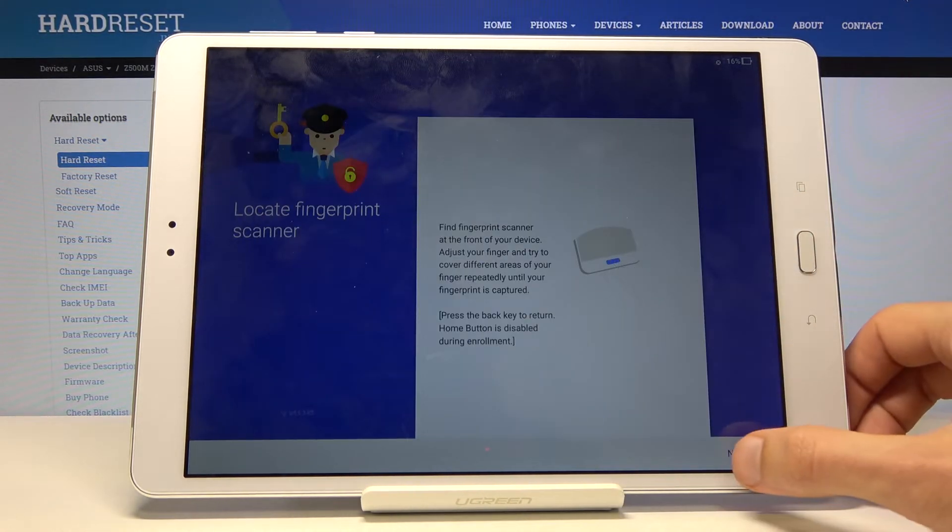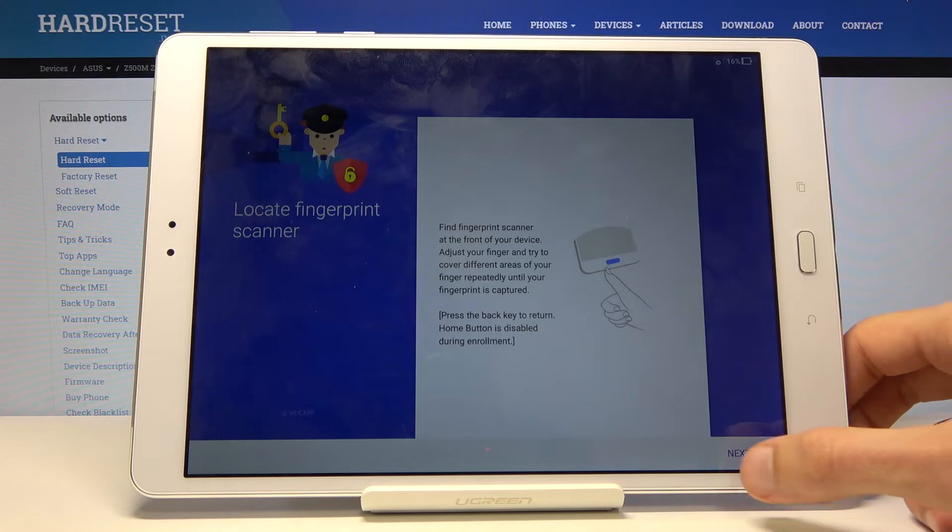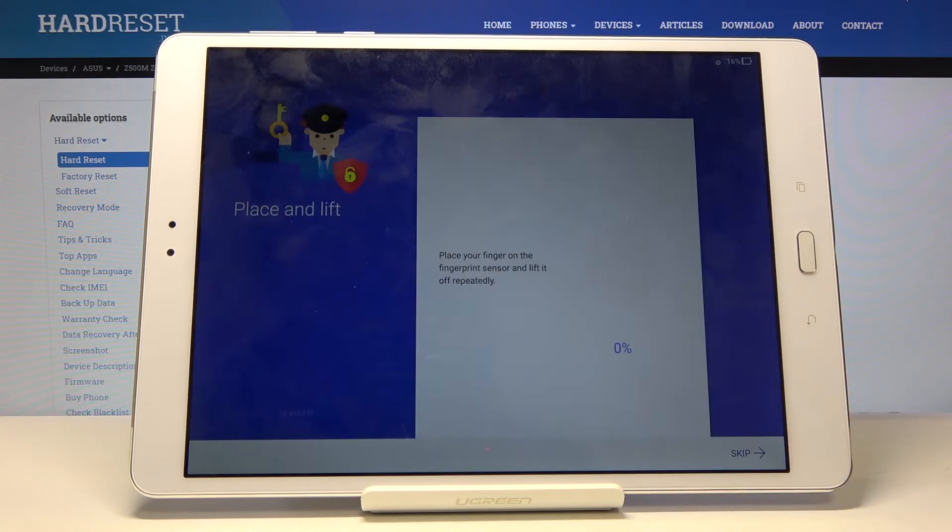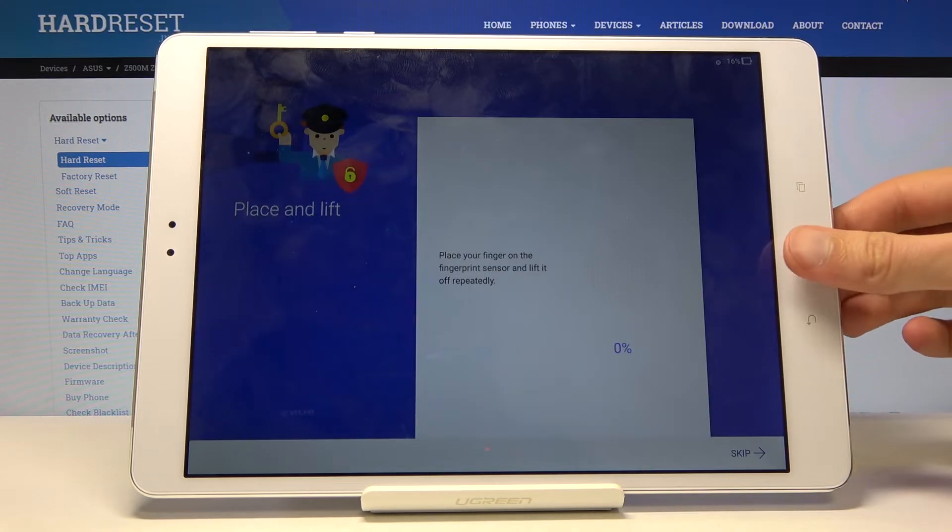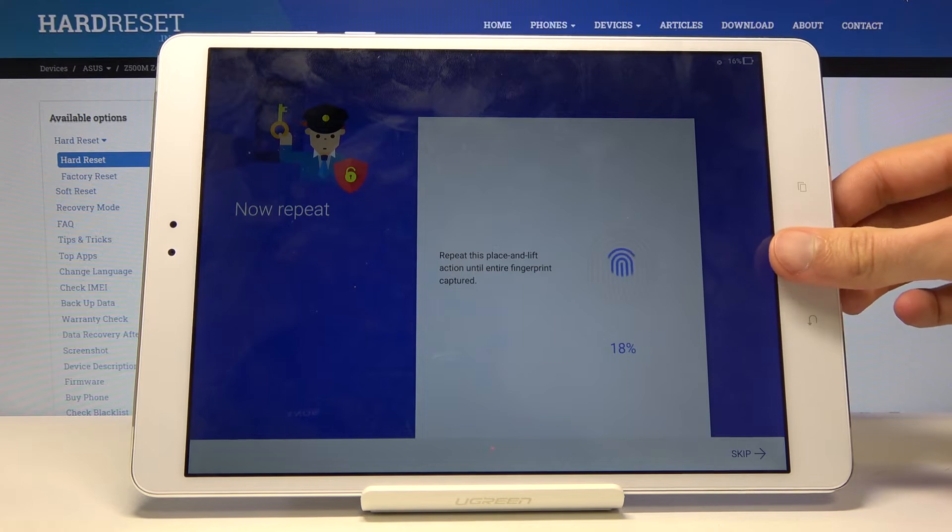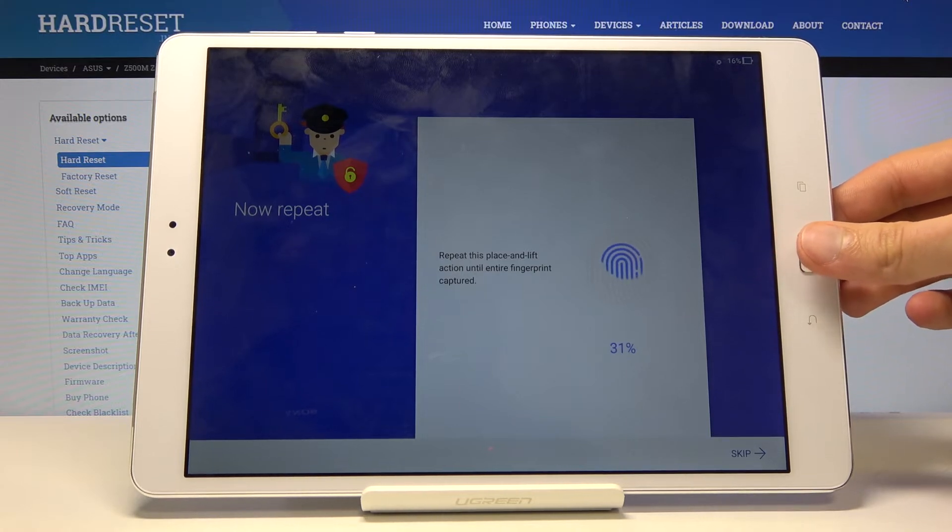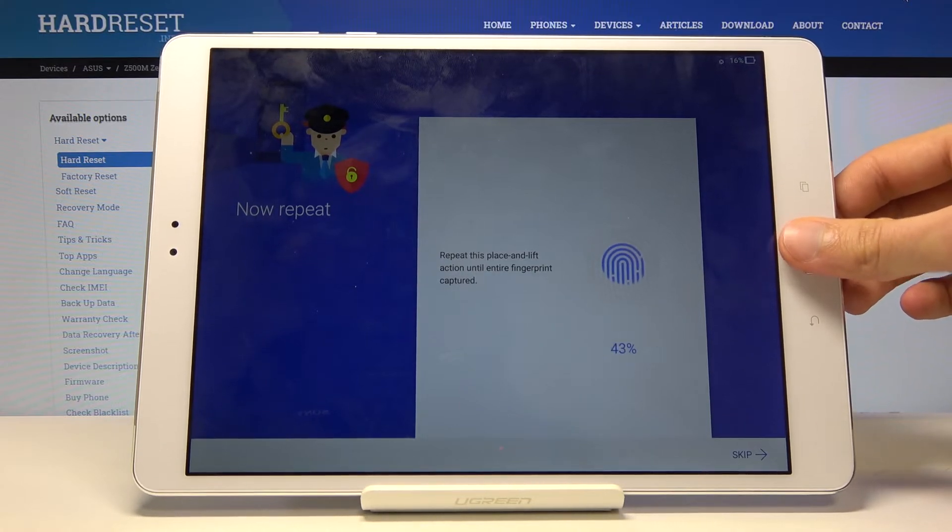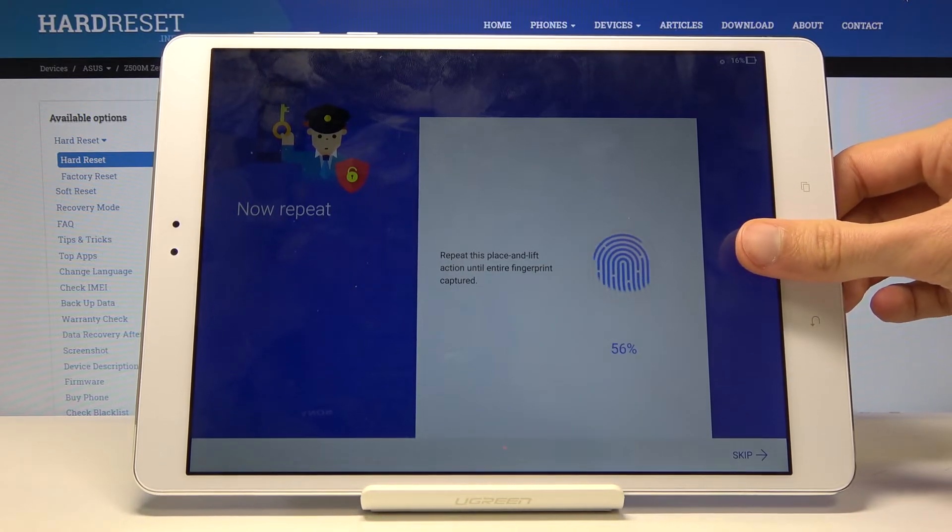And now we get to scan the finger. So the sensor is right here as the home button. So what you want to do is just touch the sensor. You don't want to press it, just touch it.